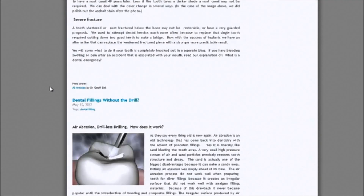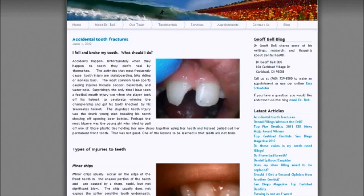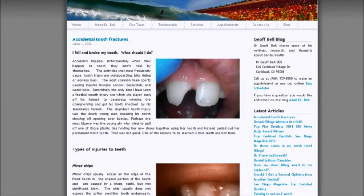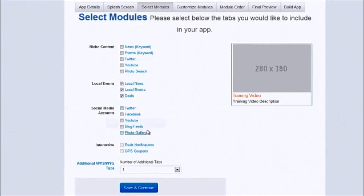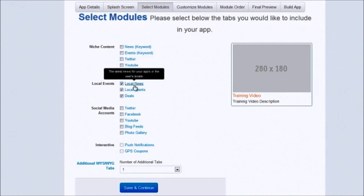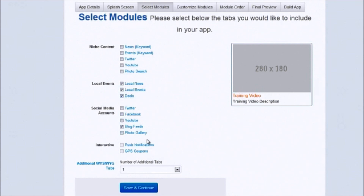Dr. Bell actually has a blog, so we can include his blog feed in the app. When you find a blog to include, you go to the blog URL and add '/blog/rss' to get the feed URL — just copy it in; it's in the PDF training so don't worry if you didn't quite understand what I just did. For now we're going to keep it simple: local Carlsbad news, local Carlsbad events, local Carlsbad deals, and Dr. Bell's blog feed. There are other things like push notifications and GPS coupons, but we're not going to go there right now.